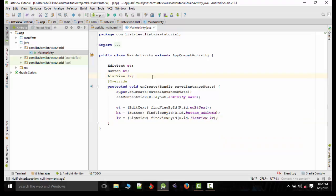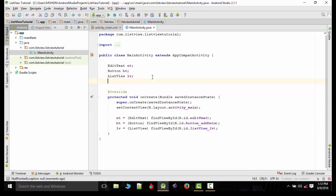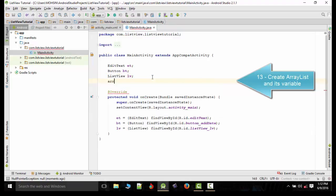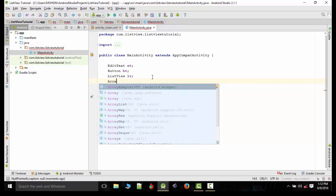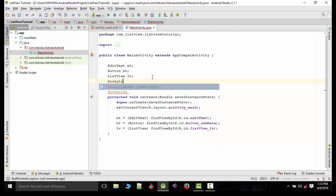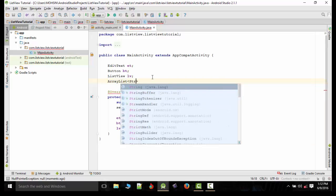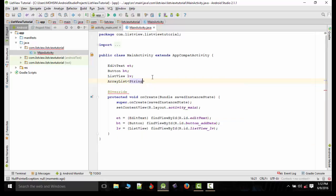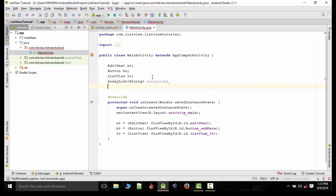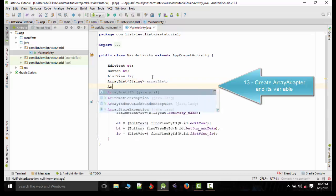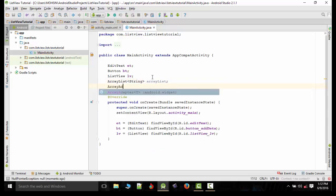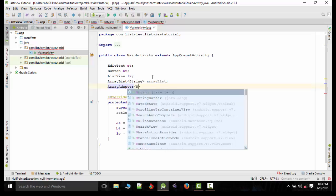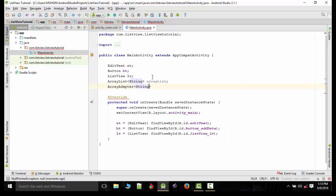Now we need to create two more variables. First is ArrayList. It's a string and we will create a variable named our list here. Now we will create our adapter. It's a string as well and we'll name the variable as adapter.